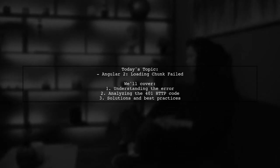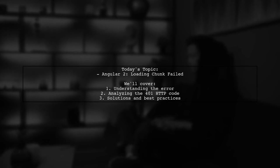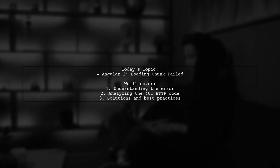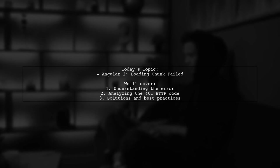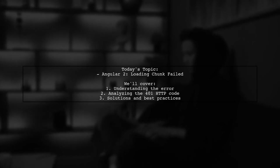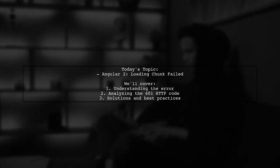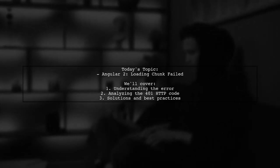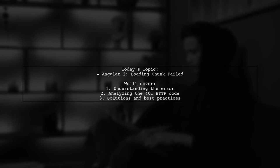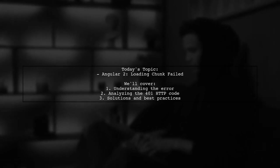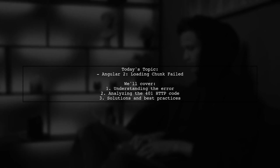One of our viewers has run into a problem where they receive a 401 HTTP error code from the server, leading to a loading chunk error. Let's break down this challenge and explore how to effectively handle it.